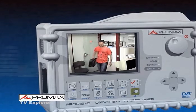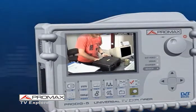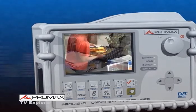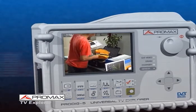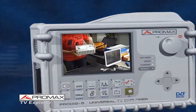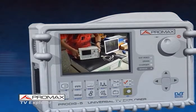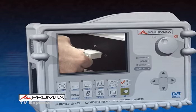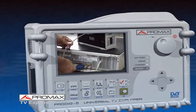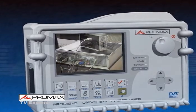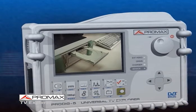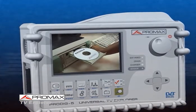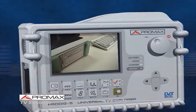Once the field job is over, the TV Explorer is returned to the office and connected to a computer. The analyzer connects to the PC using the RS232 cable supplied with PK tools. The PK tools software package is offered as an option and includes the RS232 cable and a CD-ROM with the software for the PC.